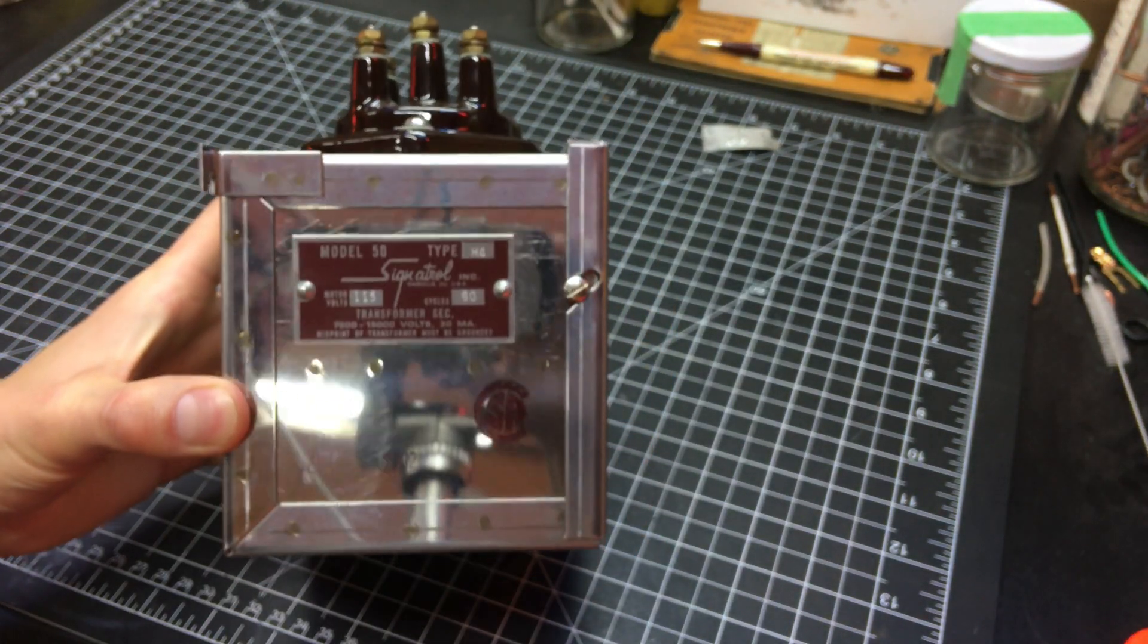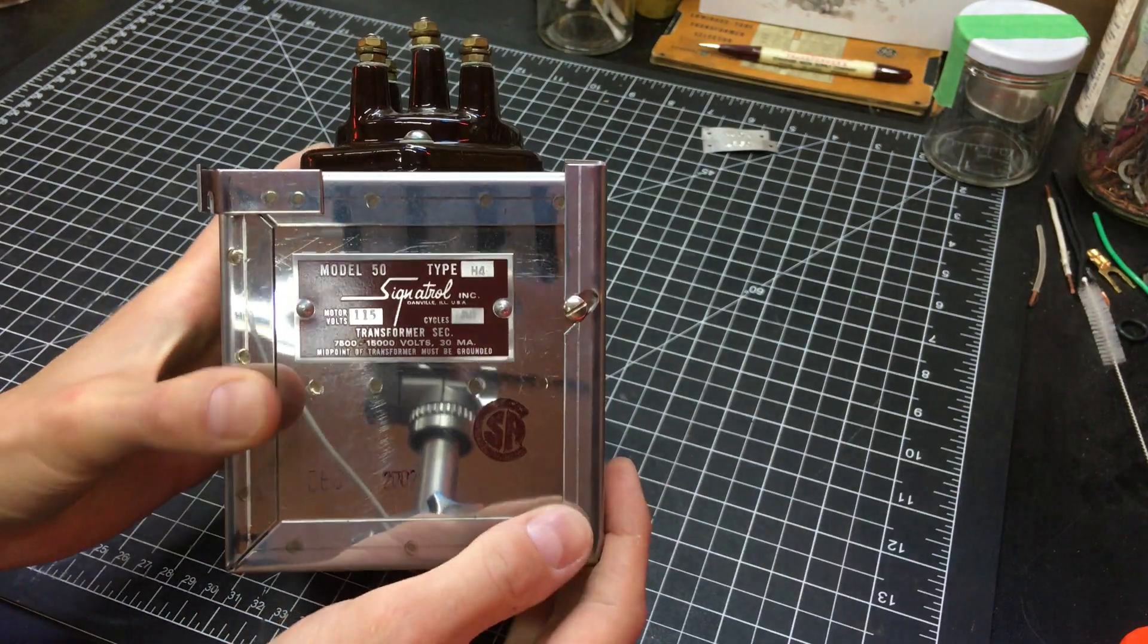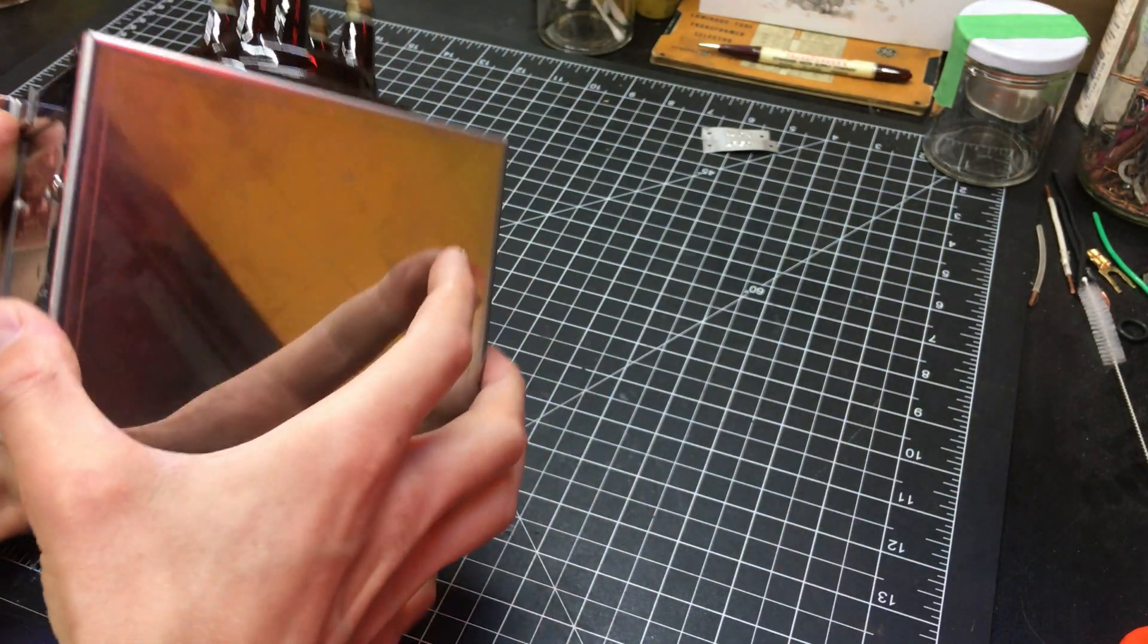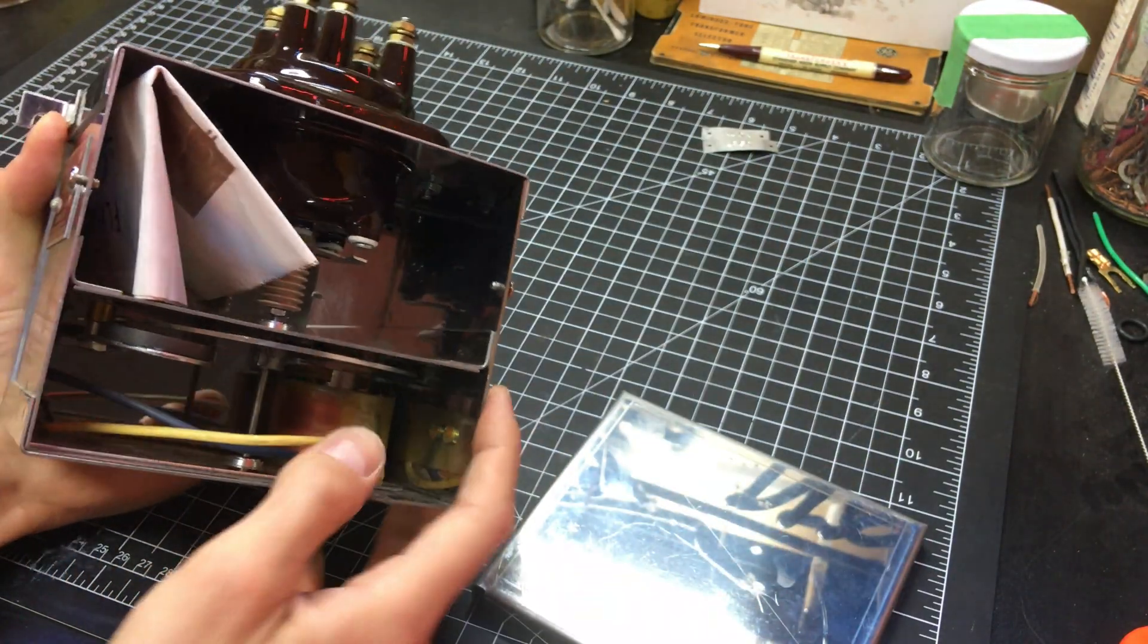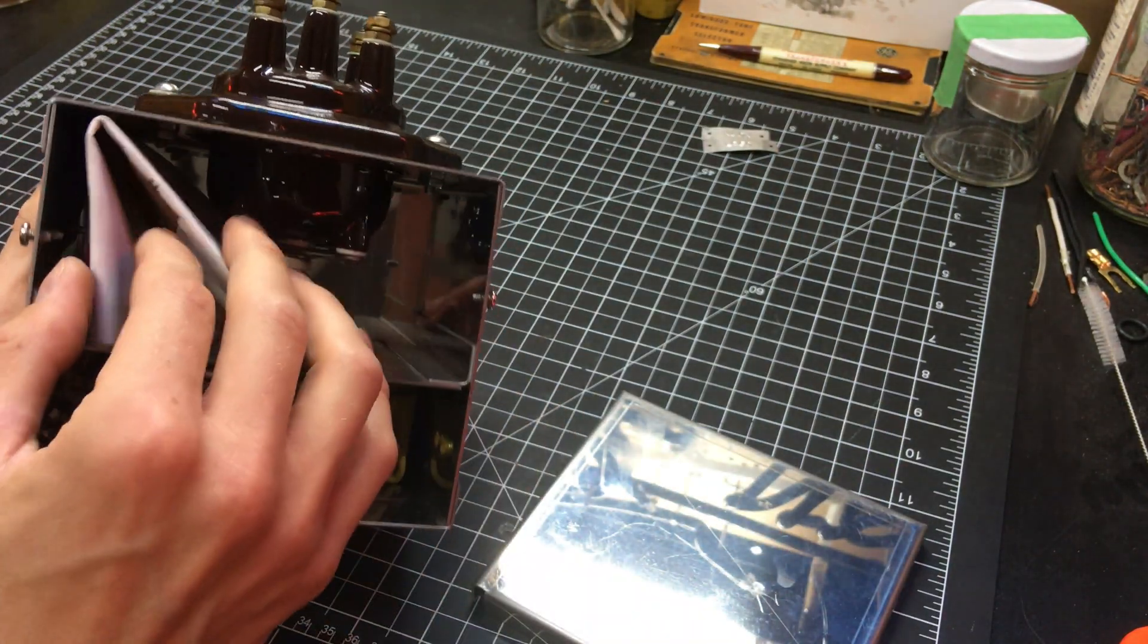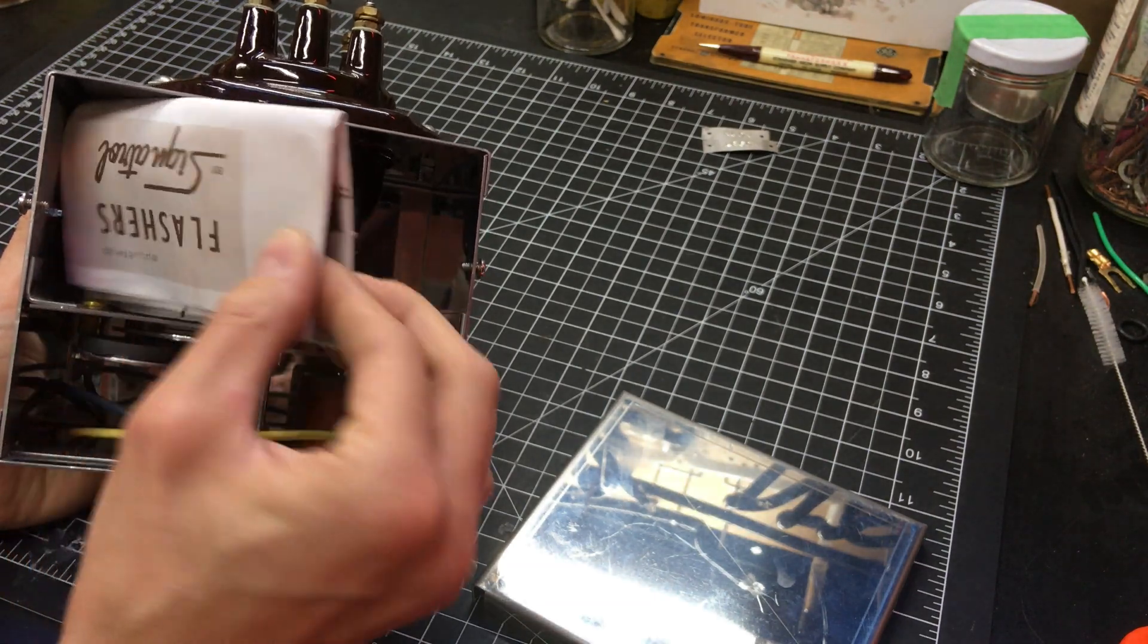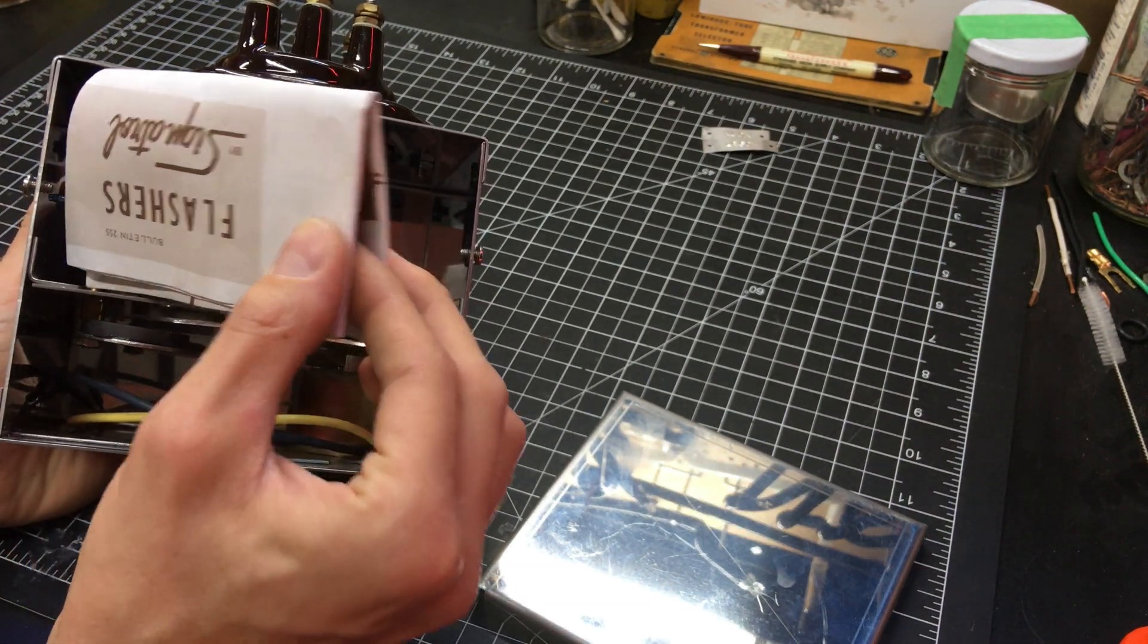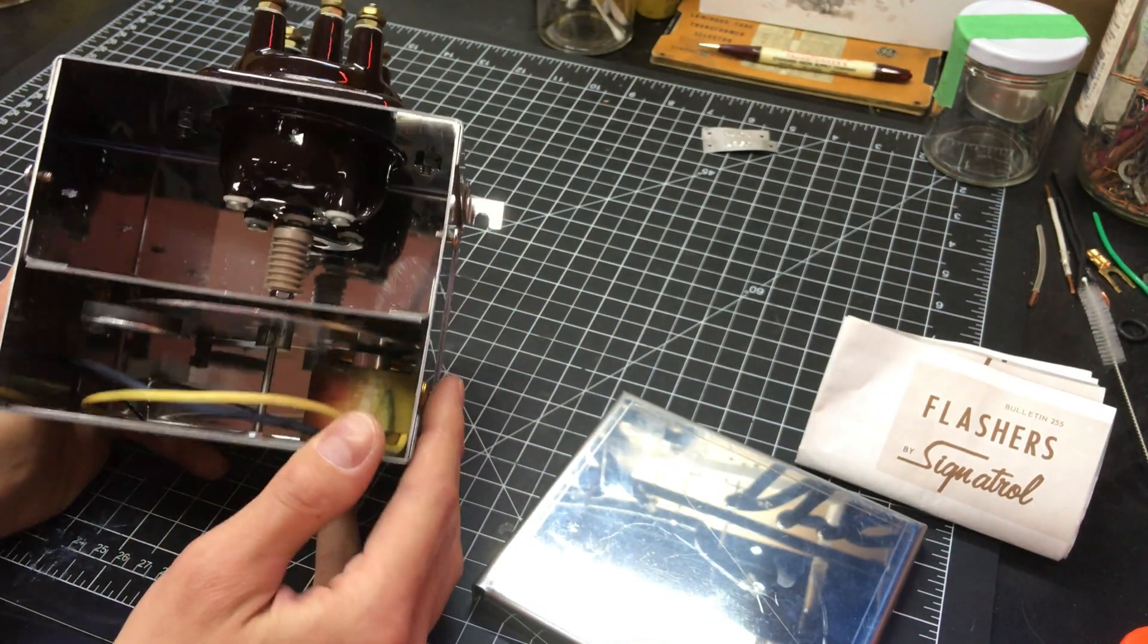It is new old stock, and the way I know is when we look inside, we still have the original documentation stuffed in here. So, unused, brand new.